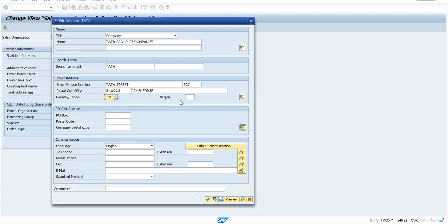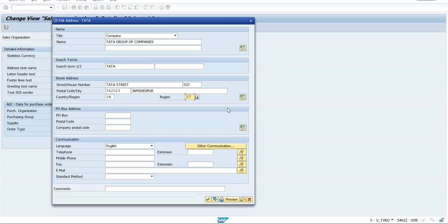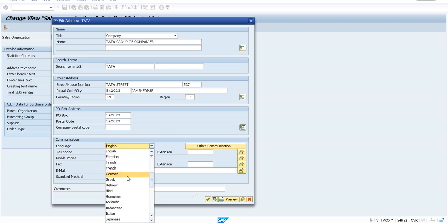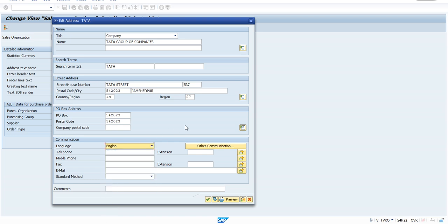Enter the city as Jamshedpur, set the country to 'IN' for India — all countries are available in the dropdown by default. Select your region, add the postal code, and choose the language — English as a common choice. Phone number and email ID are optional; only add them if you have specific company details. Don't fill them just for the sake of it.